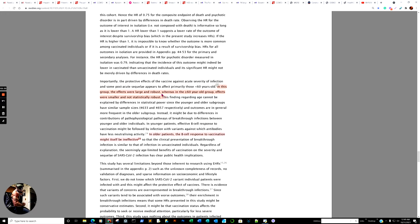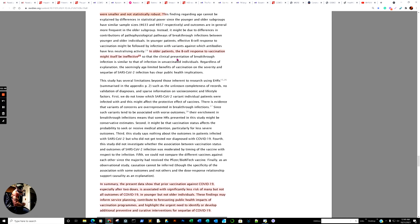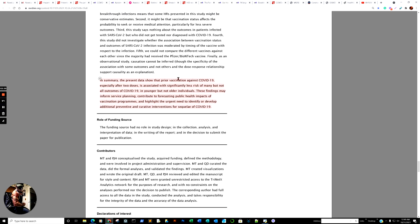All right? In older patients, this is interesting. Again, this is a hypothesis, not a discovery of the research. Hypothesis. In older patients, the B cell response to vaccination might itself be ineffective. So they have a little footnote there as far as reference to the other study. To proceed, in summary, the present data show that prior vaccination against COVID-19, especially if the two doses, is associated with significantly less risk of many, but not all outcomes of COVID-19, and younger, but not older individuals, which is ironic since the vaccine was basically supposed to help the older individuals. These findings may inform service planning, contribute to forecasting public health impacts of vaccination programs, and highlight the urgent need to identify, develop additional preventative and curative interventions for a sequelae of COVID-19. Interesting. And, again, that could be why also, too, we're still seeing almost just a mass effect in those individuals, which are elderly, which are still succumbing to SARS-CoV-2 or whatever.